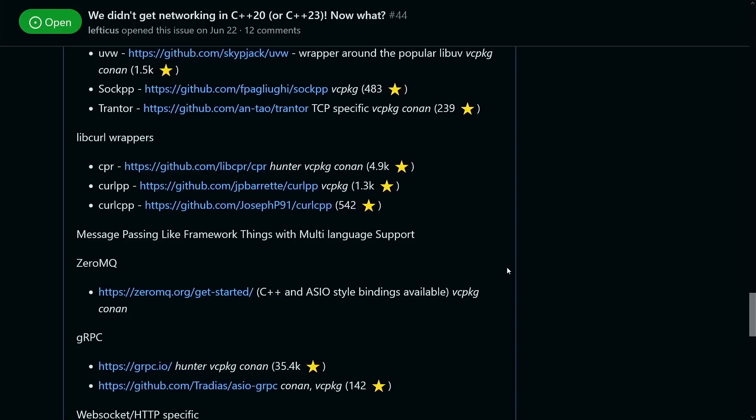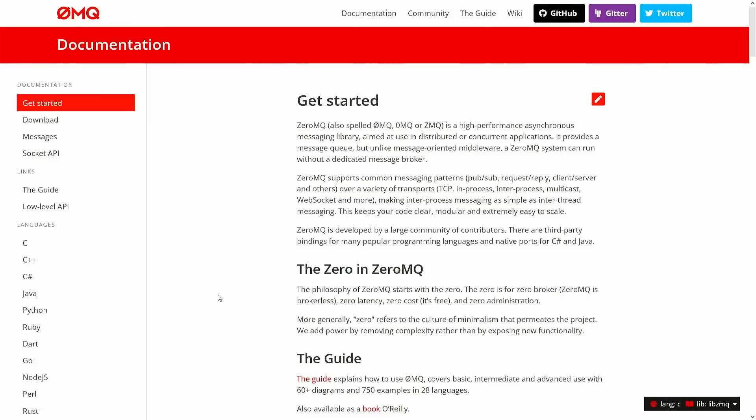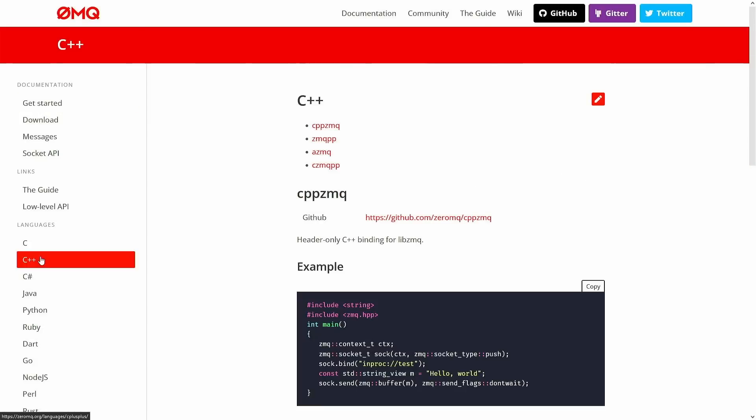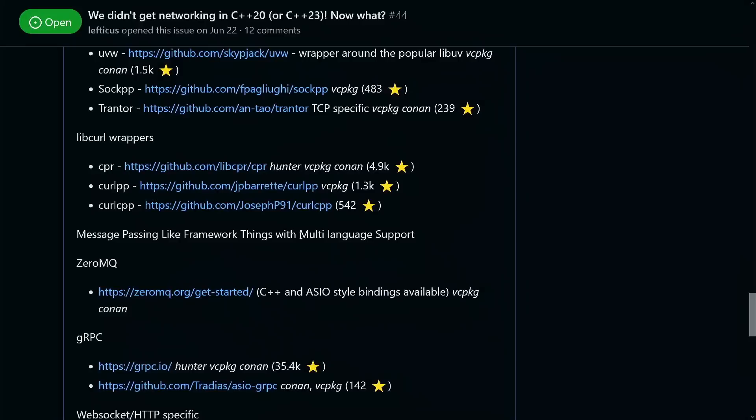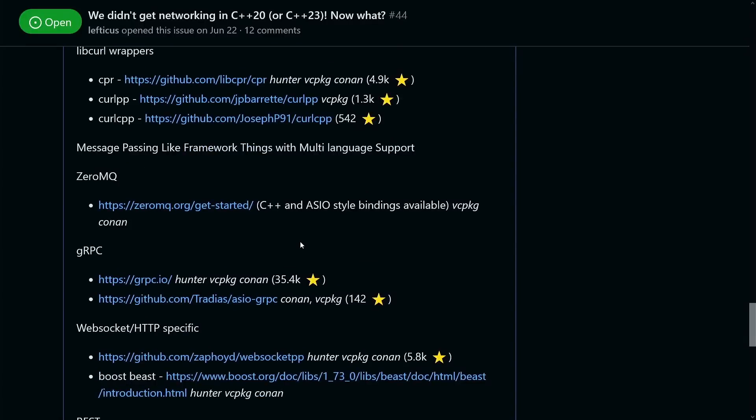If you're looking for like message passing kinds of things or remote procedure call, then we've got 0MQ, which has several different options for how to actually interact with it with C++. So there is four different implementations here. Just go and check those out and see if any of them meet your needs if you're doing something like a message passing protocol.